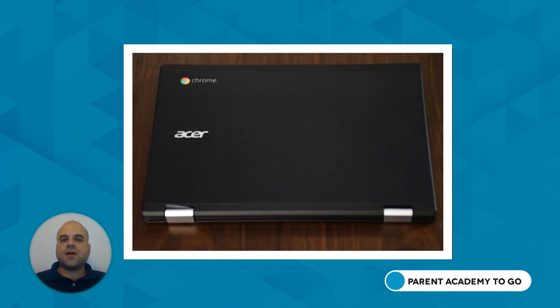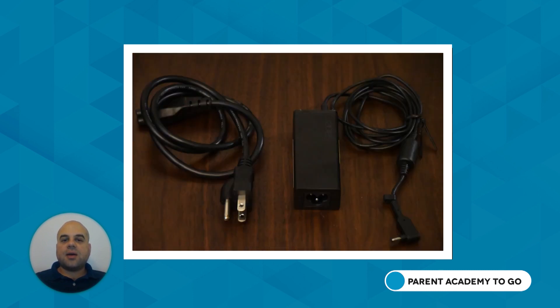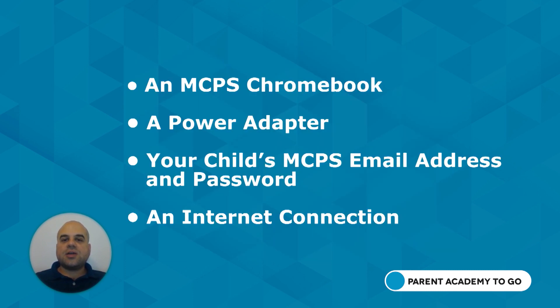You will need the following: an MCPS Chromebook, a power adapter, your child's MCPS email address and password, and an internet connection.